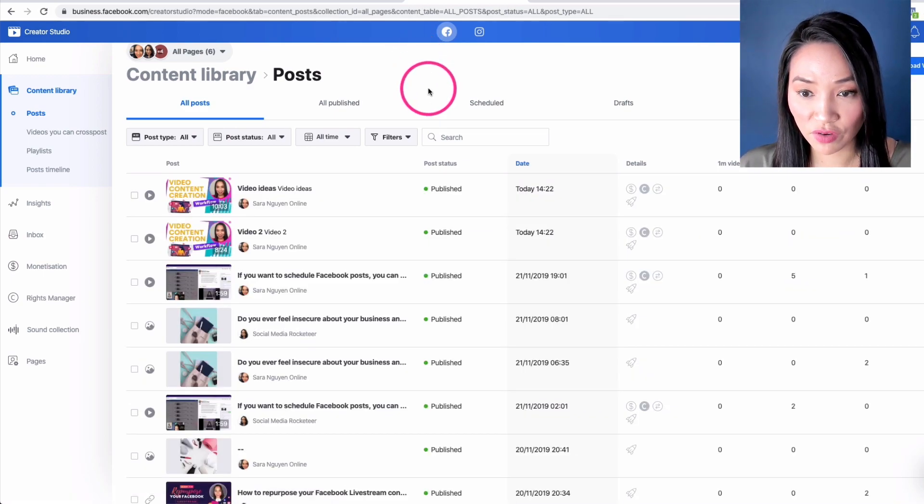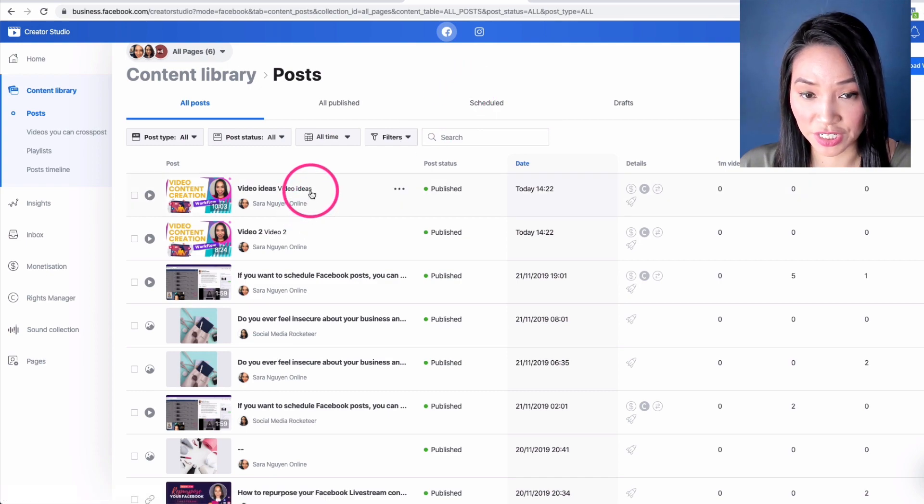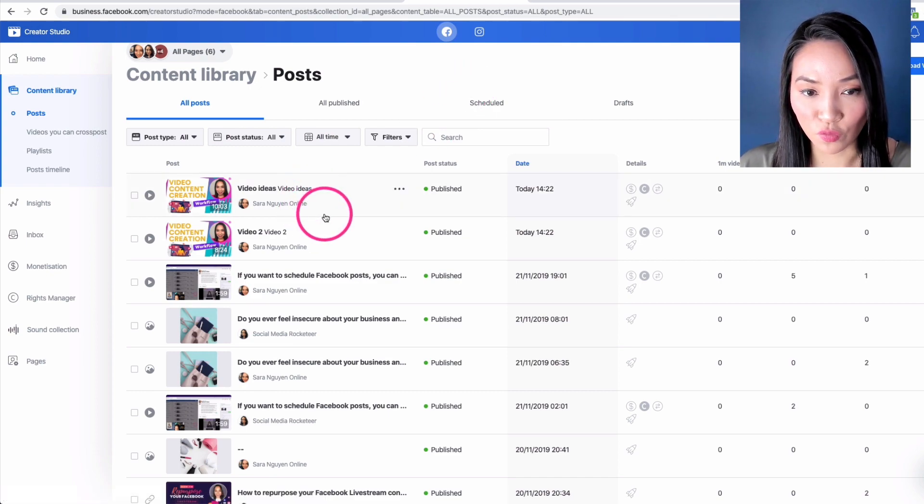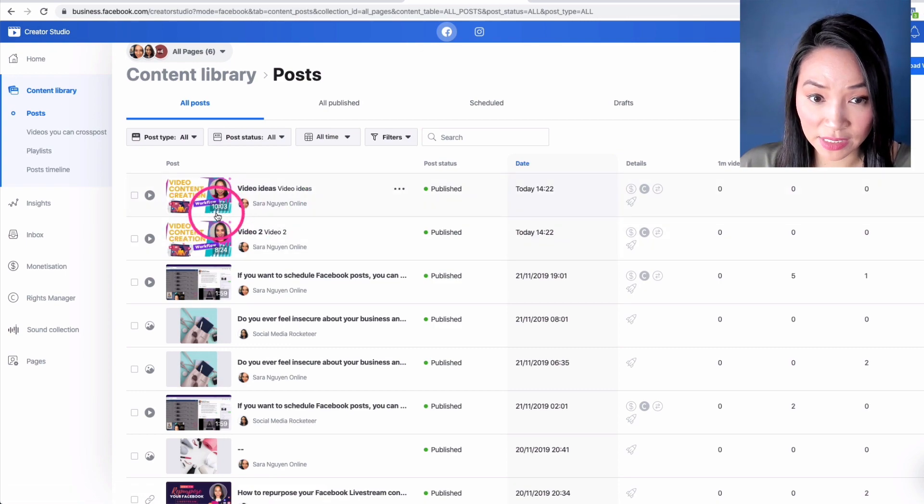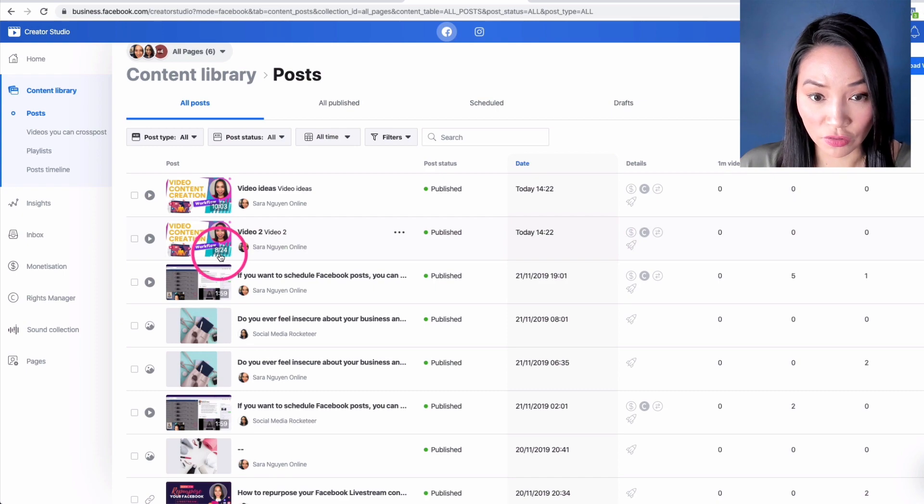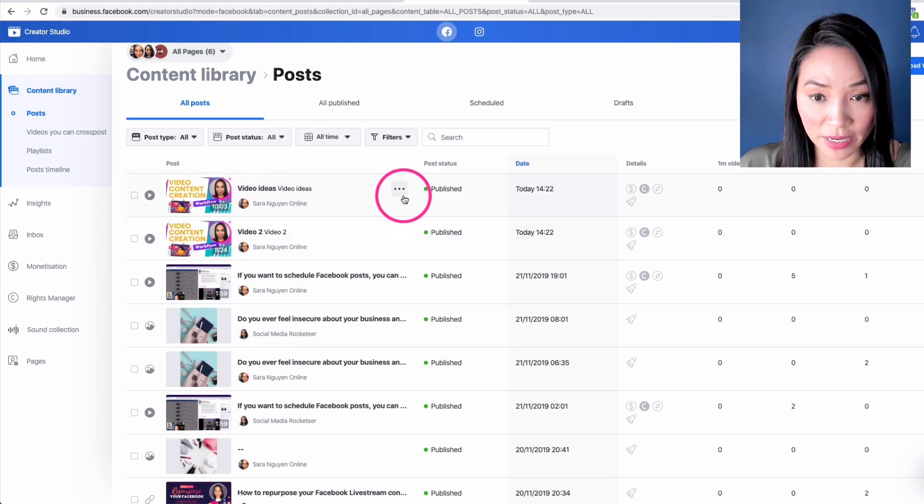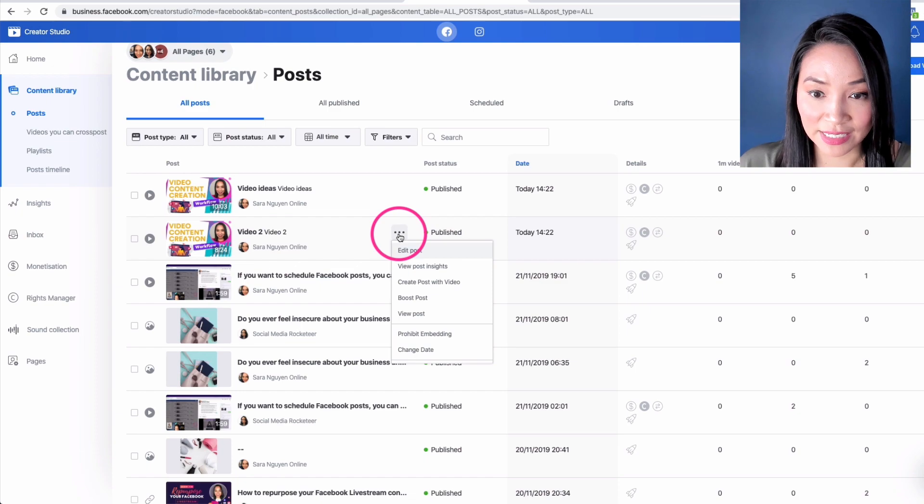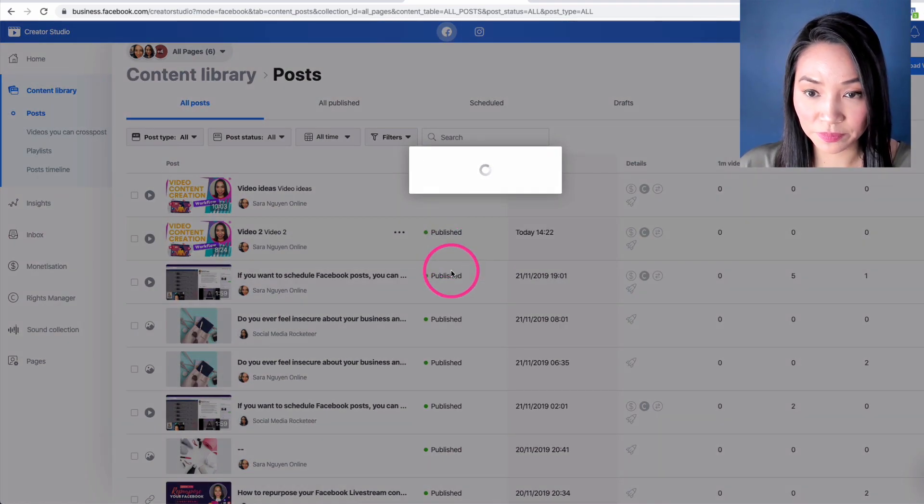So I've just refreshed the page and now I can see these two clips that I just created. So from that 40 minute Facebook live stream, I've got a 10 minute clip at 10.03 here and another one that's 8.24 here. And if I hover over it to make the three dots appear, I can click on it and go to edit post.